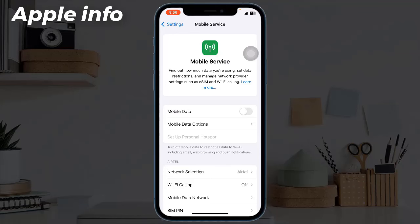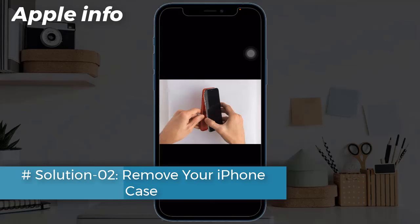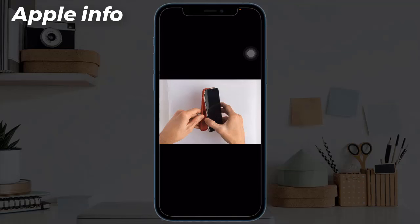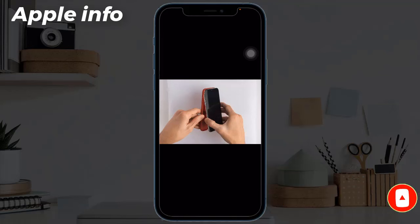Solution 2: Remove your iPhone case. Most iPhone cases will not interfere with the device antenna at all, but some can cause a loss in signal strength, particularly in older iPhone models. You can determine if the iPhone case is the problem by simply removing it from the device. If the signal strength improves significantly, then the case is the cause of the problem and you might need to get a new one.